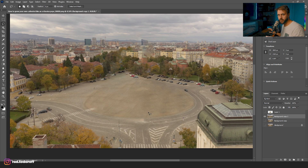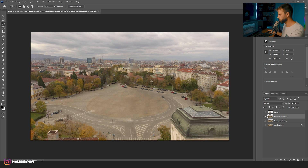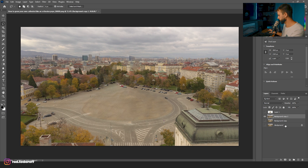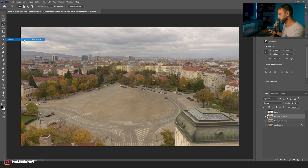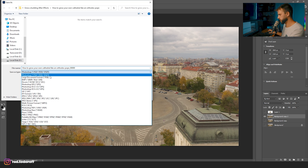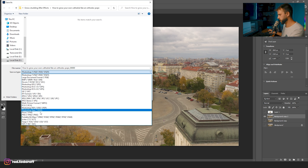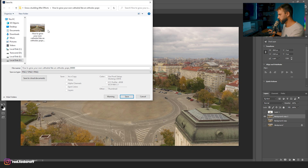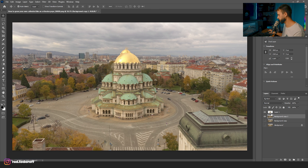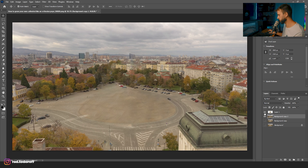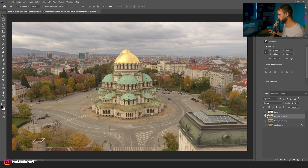This is not perfect by any means, but it's going to do the job. I'll click Save As and save a PNG. Now we have the cathedral and the background — we've separated them.